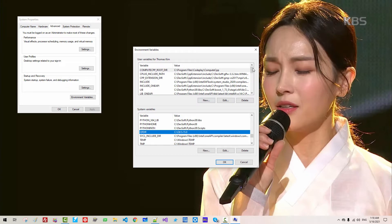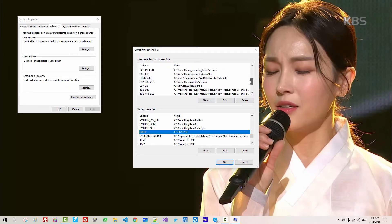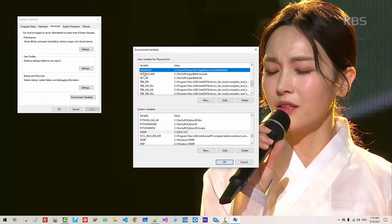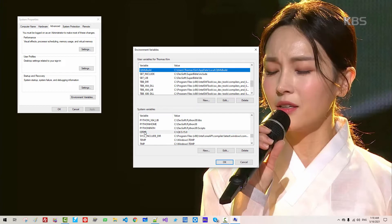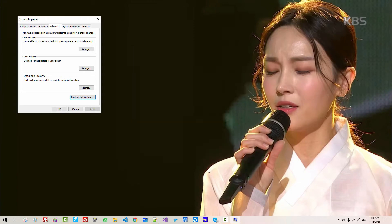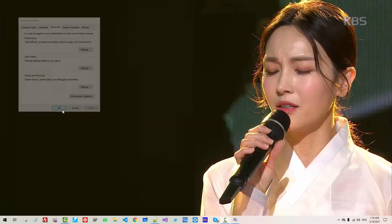Also, in the User Variables section, you can probably find QtMS Build. These environment variables might need to be fixed. Now click OK, then click OK.